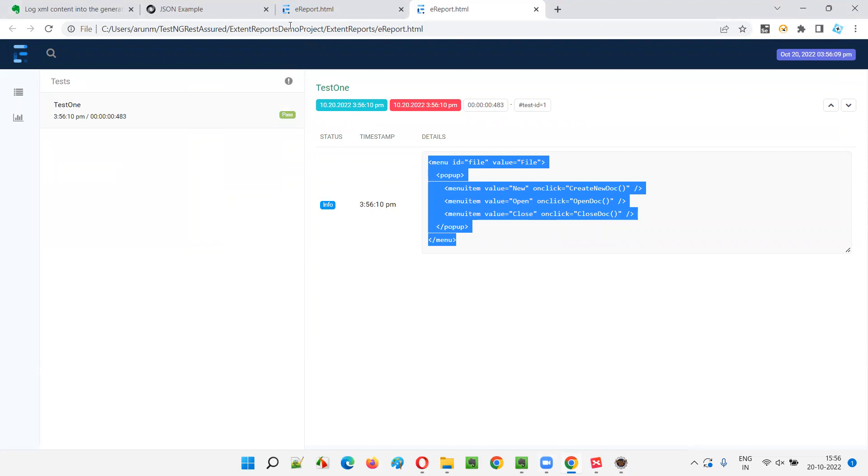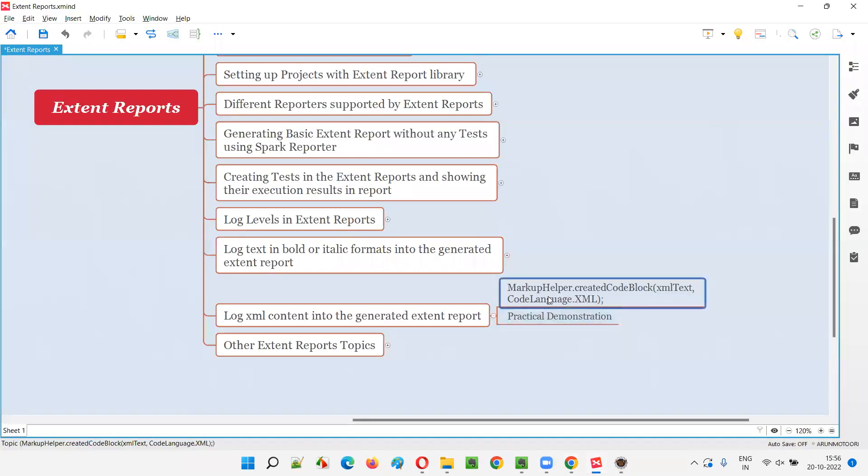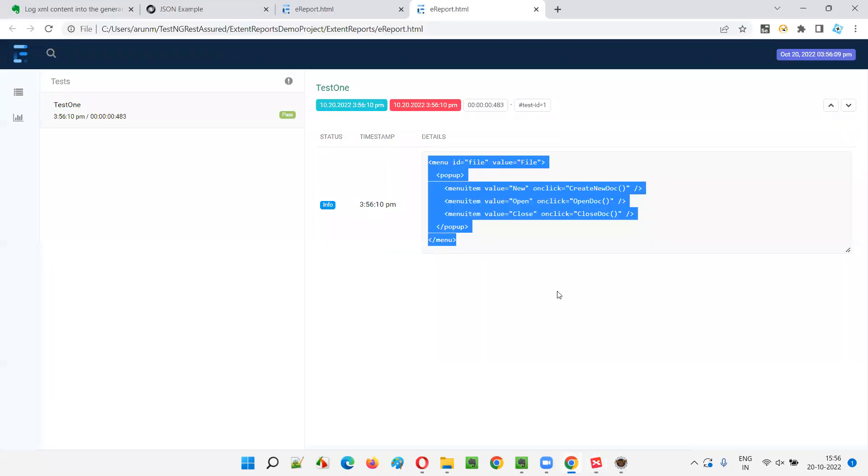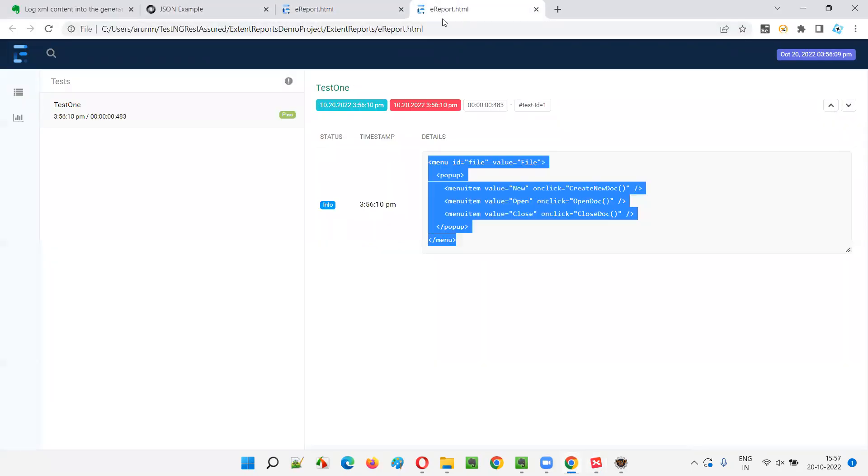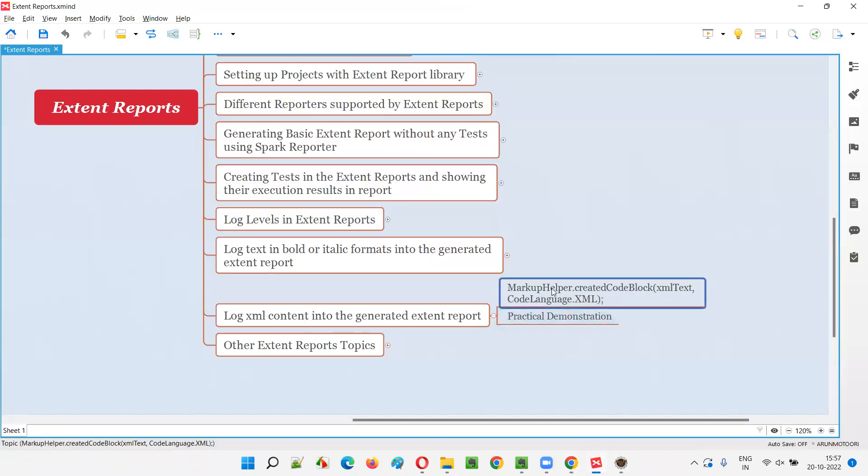But if you don't provide that markup helper and all those stuff. If you don't mention this line, markup helper dot create code block, and then mention that and all the stuff, the type of the content and all, then XML will not be displayed in the generated logs. You see like this, the XML will not be generated. If it has to be generated, we have to use that markup helper dot create code block and XML content code language dot XML you have to mention.